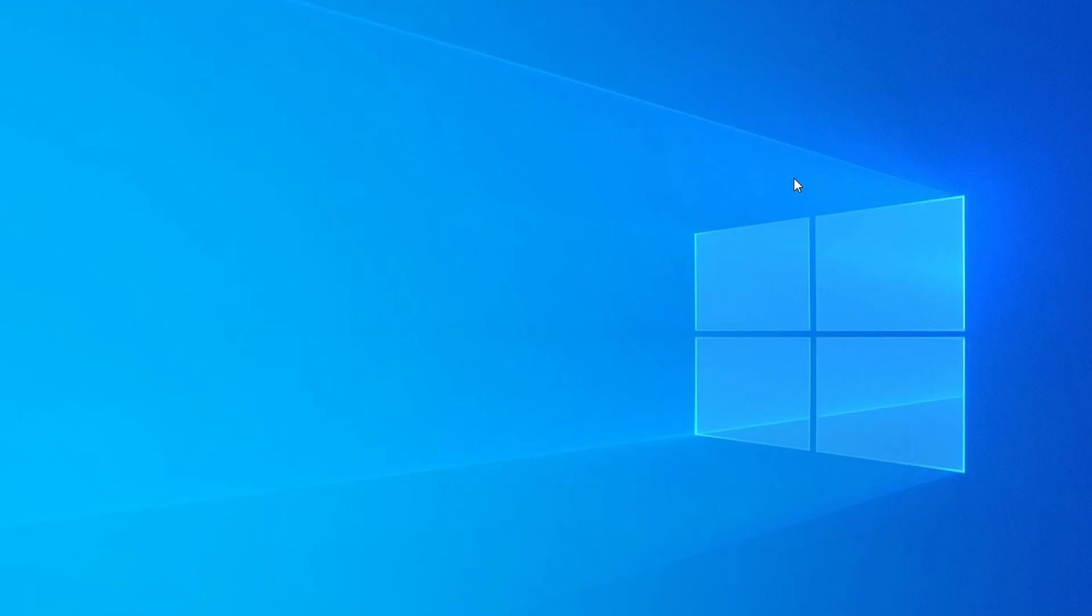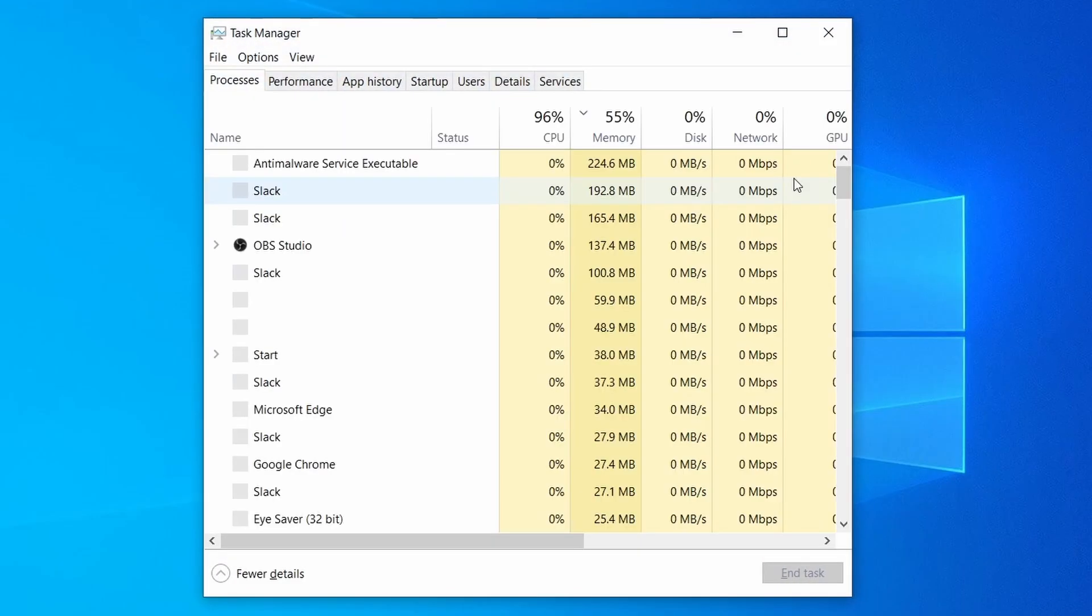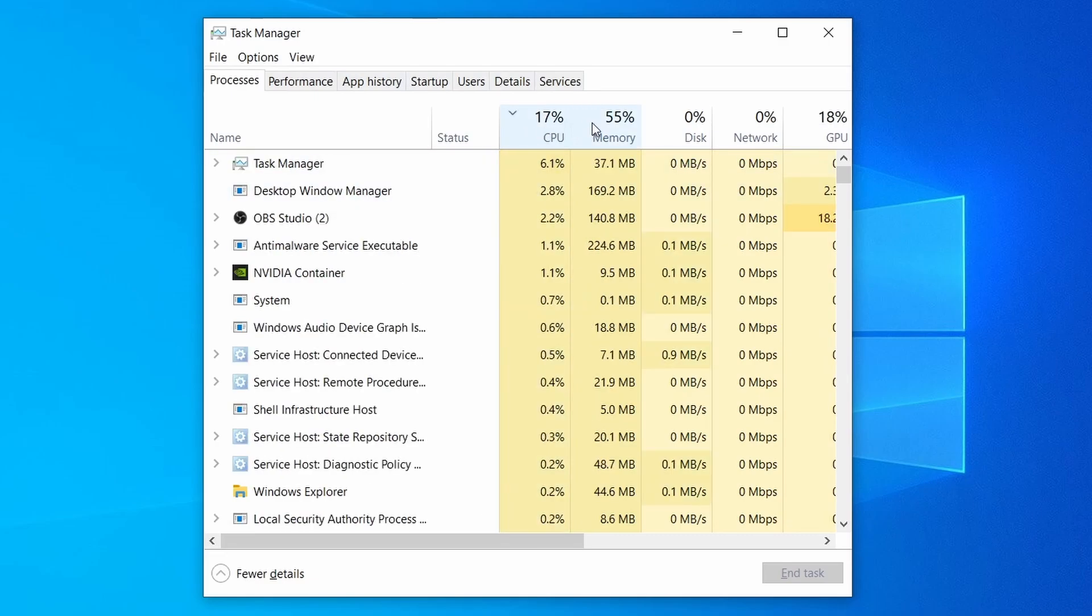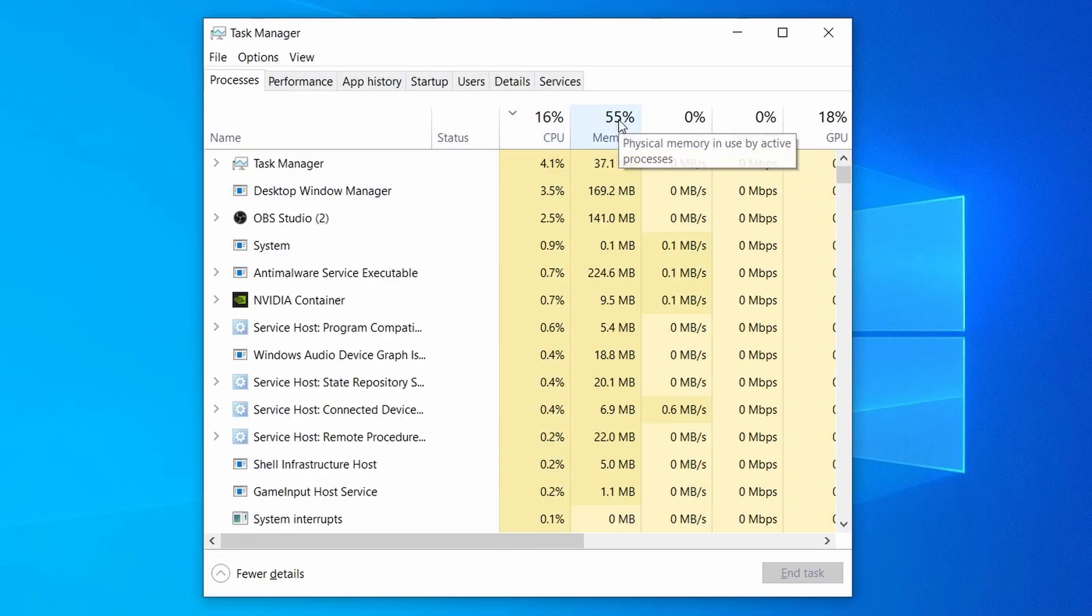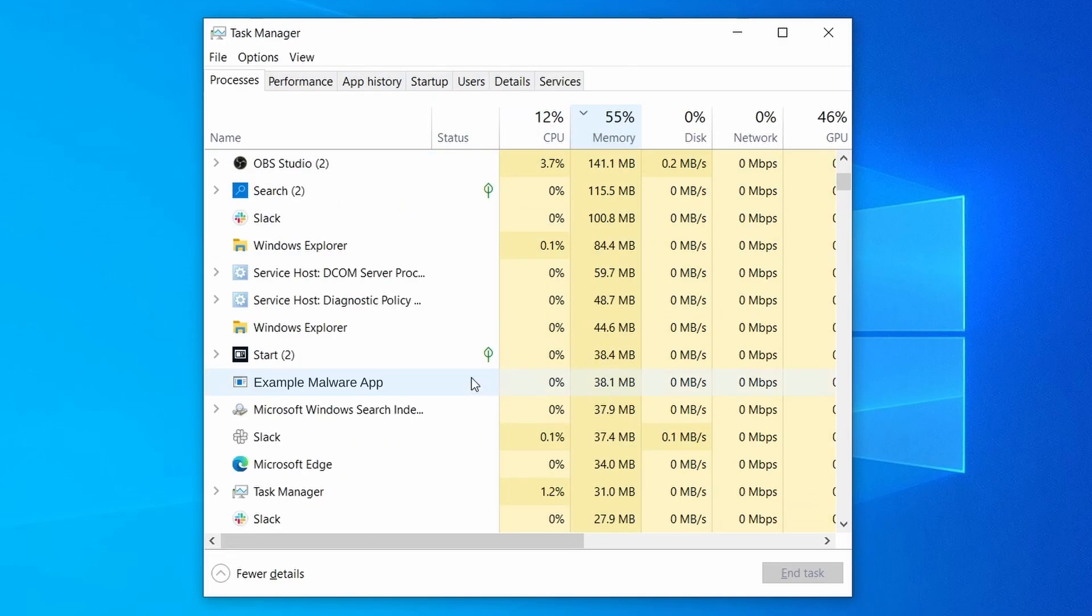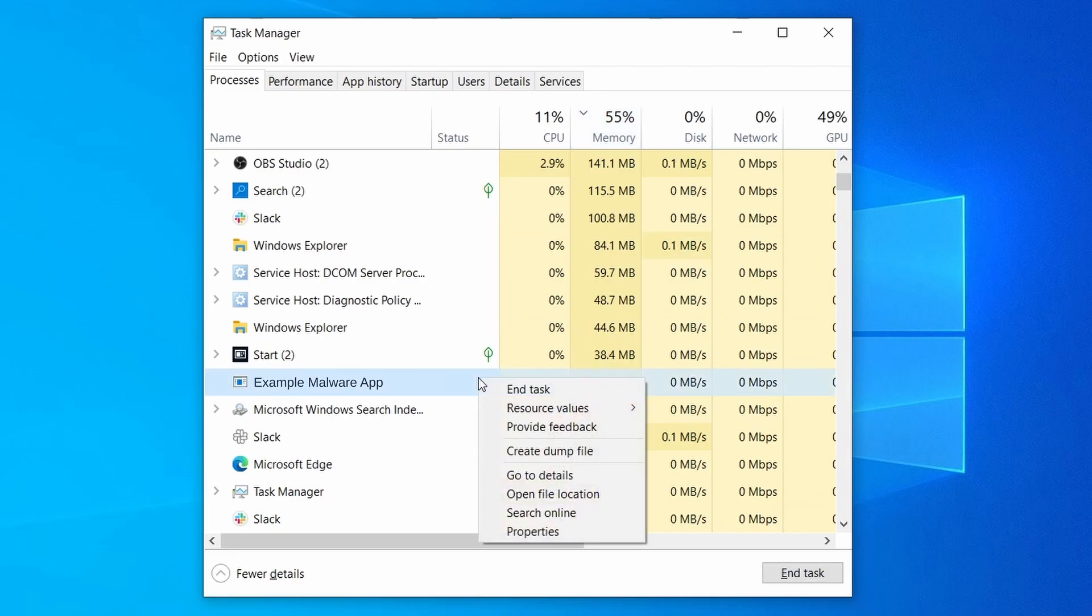Do the same thing with all processes in the task manager that seem linked to the malware. Remember that the process name may differ from what you see in the video, so use your discretion and common sense to decide which ones to target. If a given process keeps restarting or you aren't allowed to delete the contents of its folder, leave it be for now and try again later, after you've gone through all the other steps.